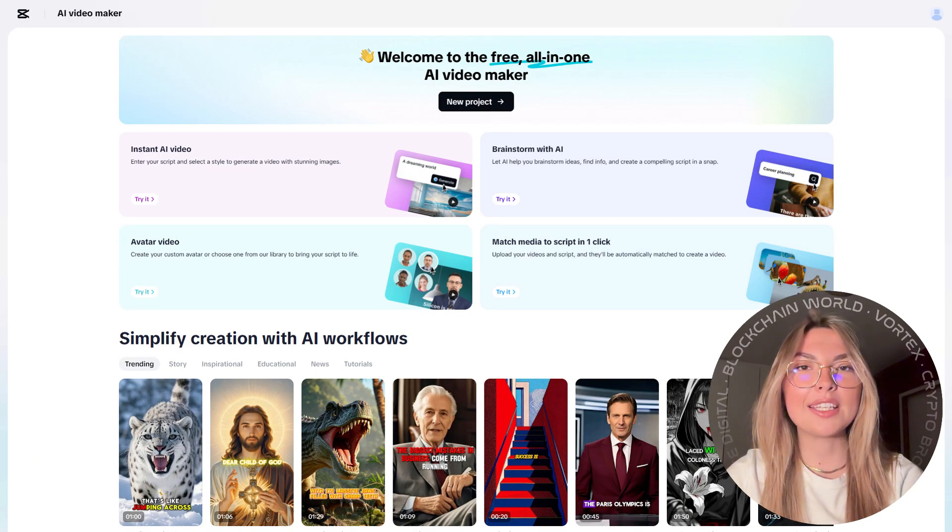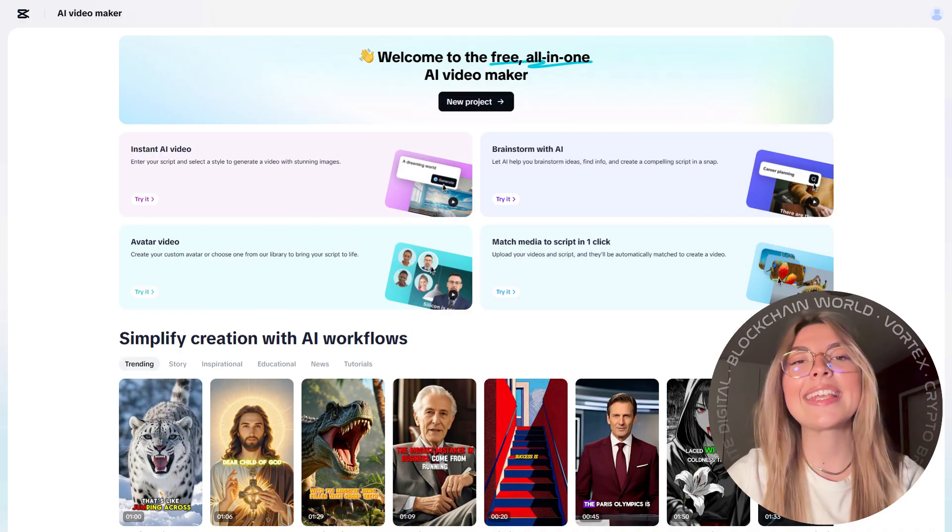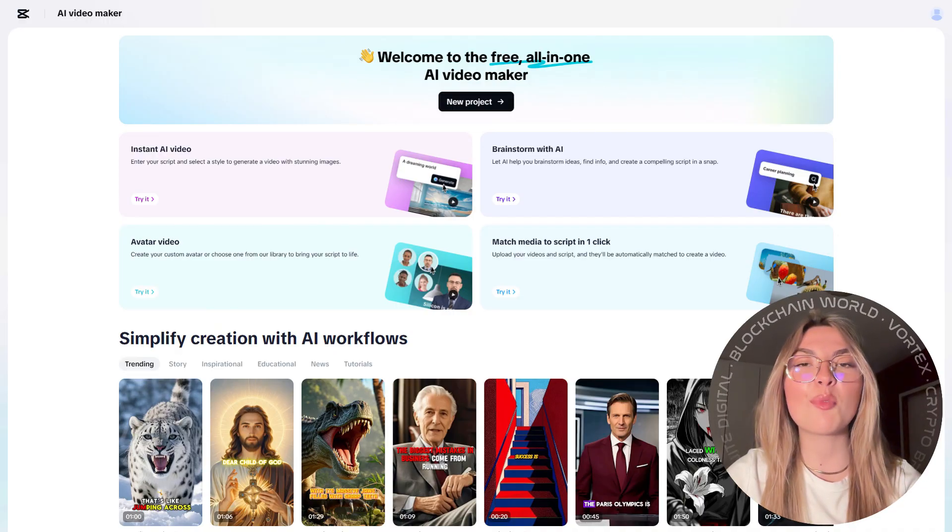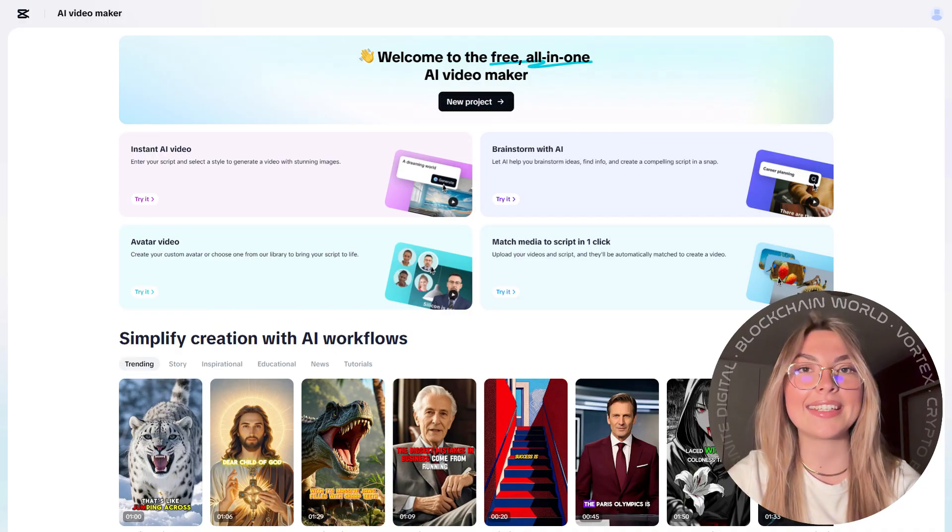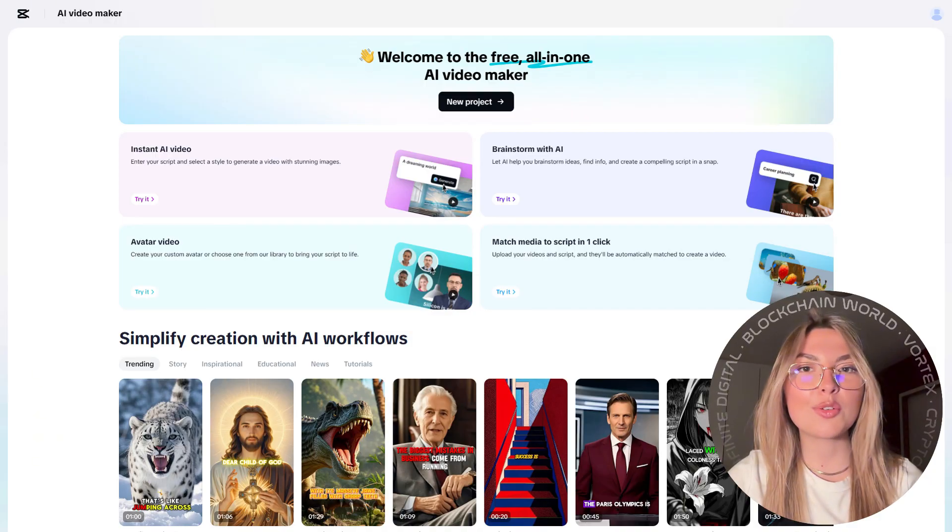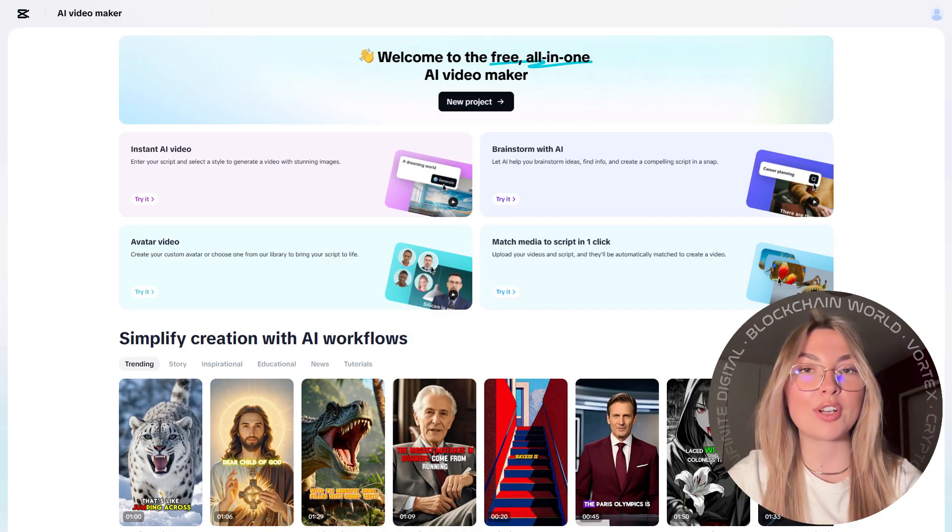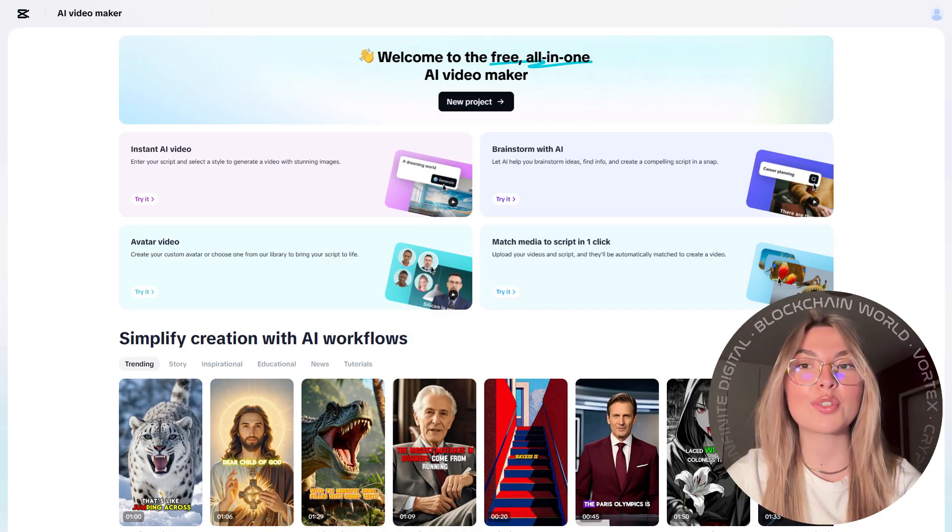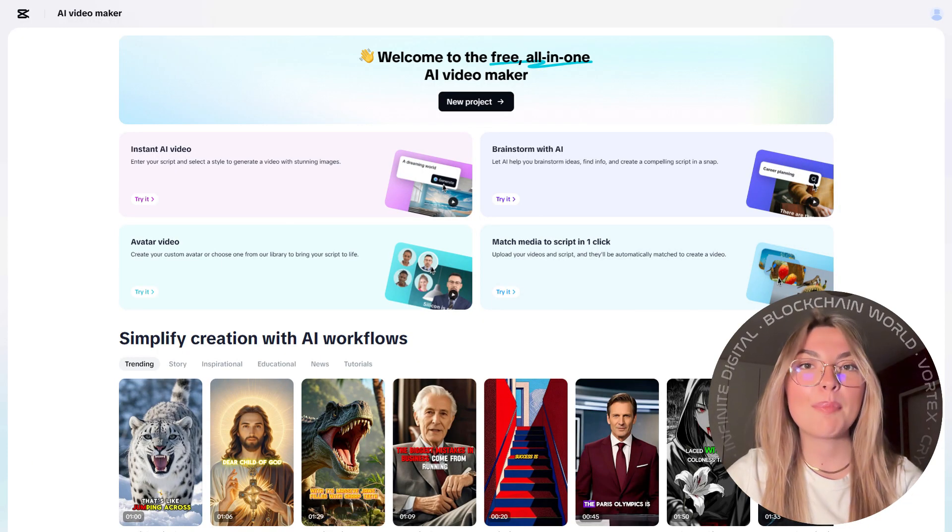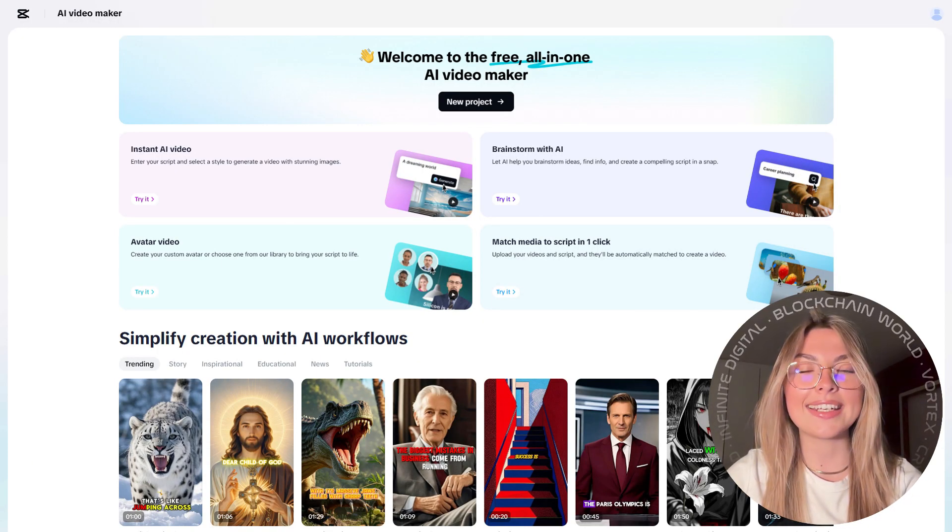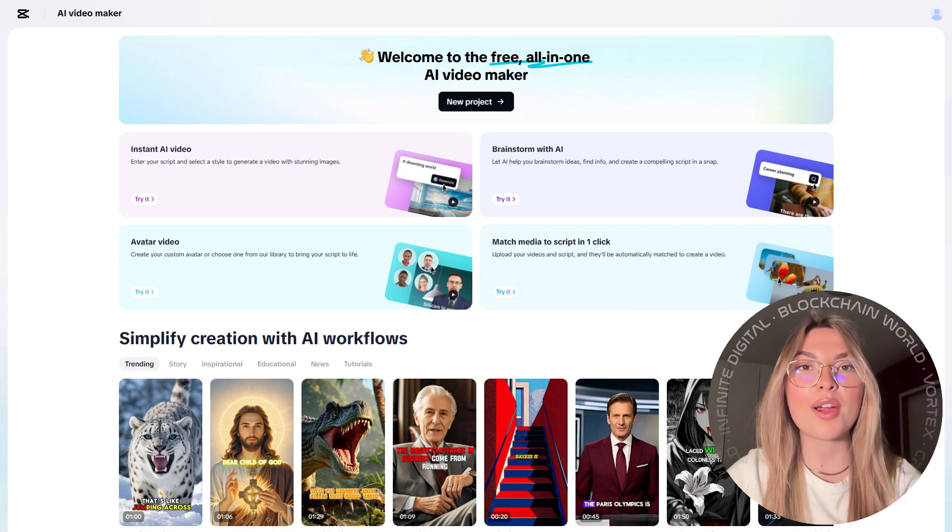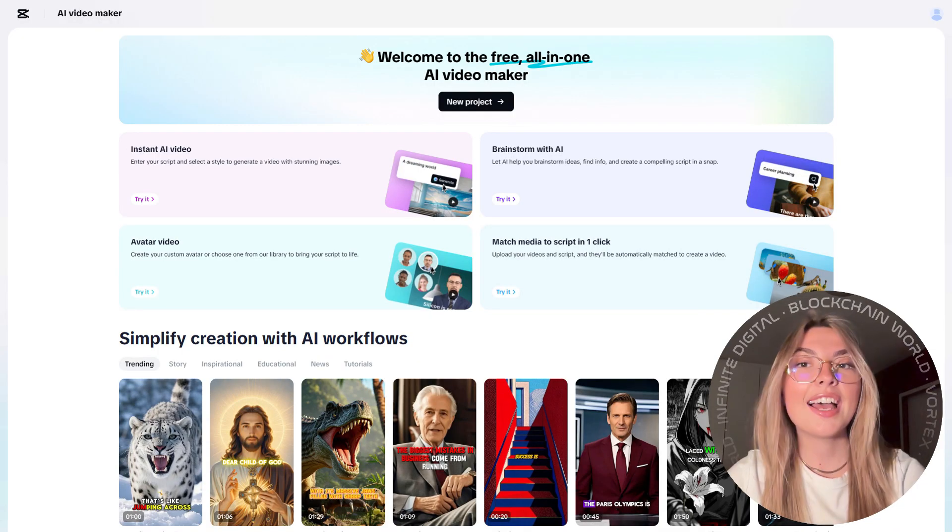But what if you're completely new to editing? No worries. CapCut has more than 30 super handy AI templates. Whether you're creating tutorials, inspirational content, educational videos, or even news updates, pick a template, drop your content in, and you'll have an impressive video ready in no time.